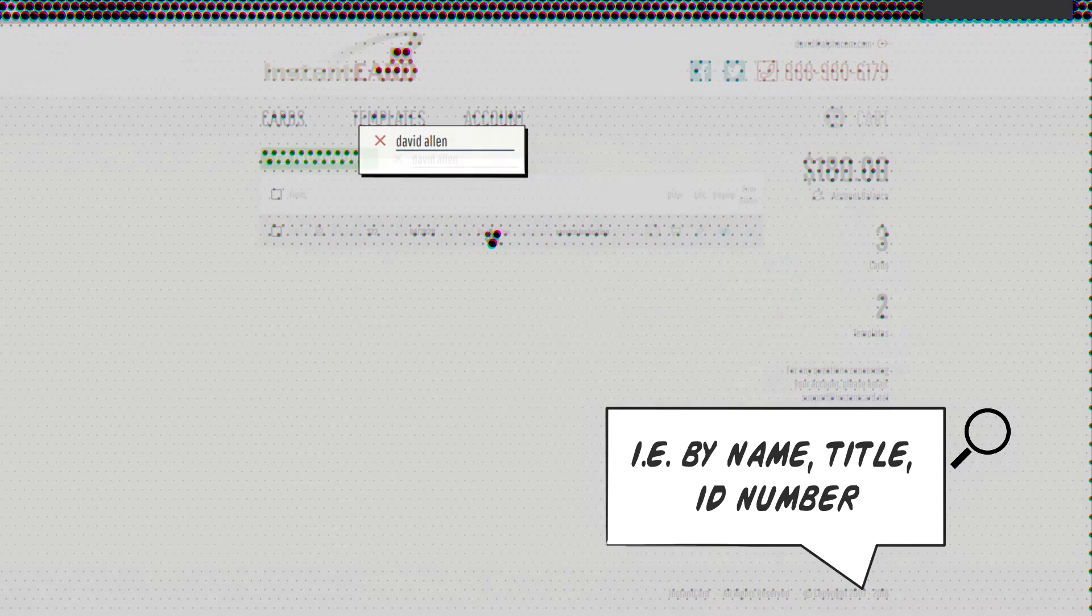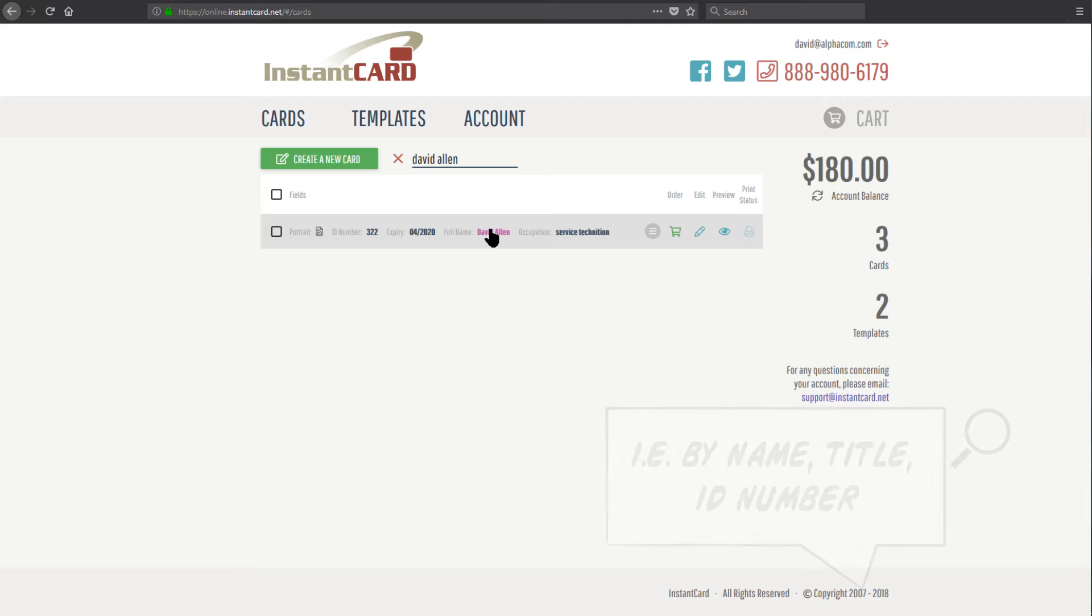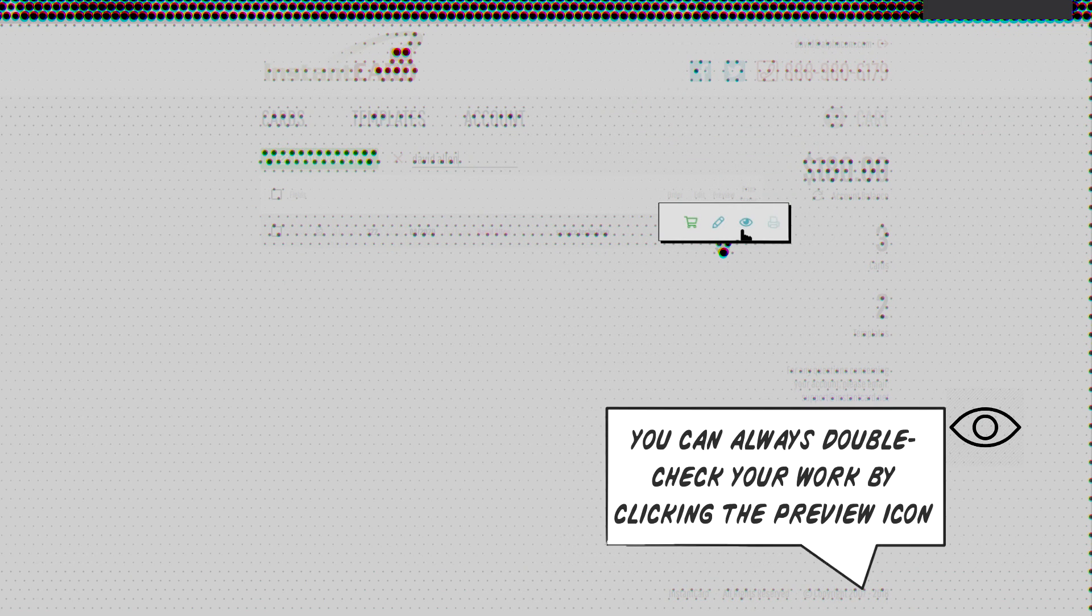And as you see, the card we just created came right up. And I can click the preview icon on the right to look at the card again. And it shows back up.